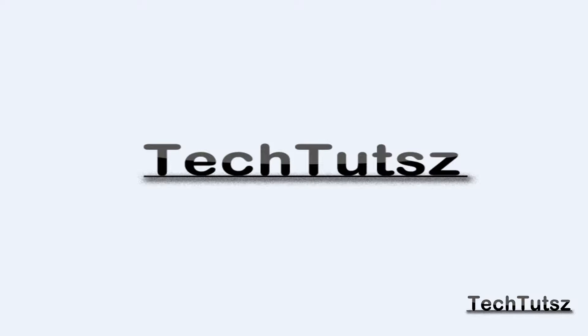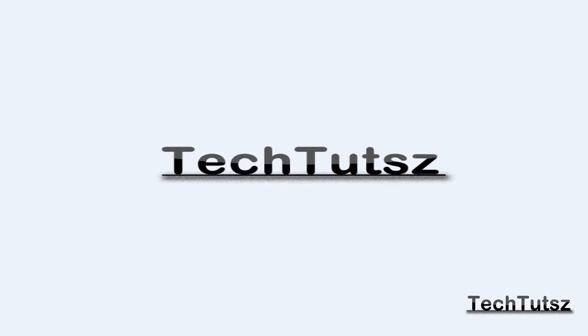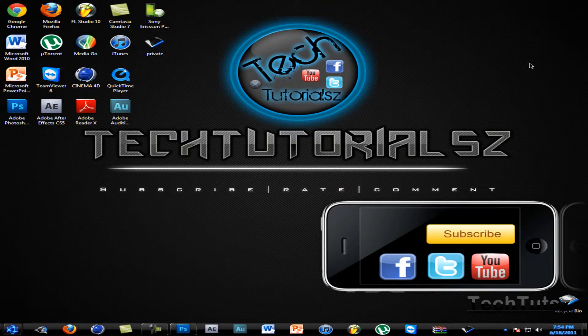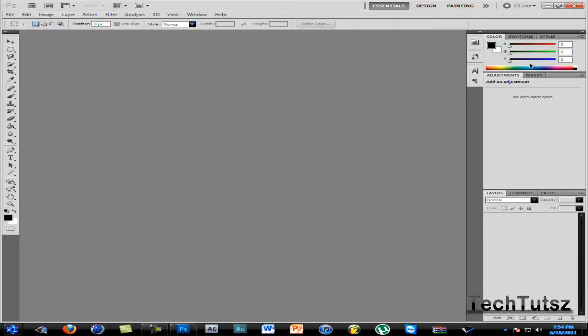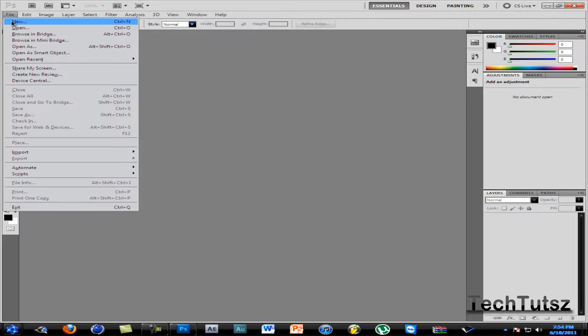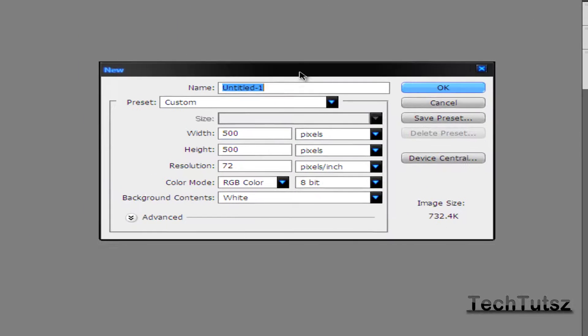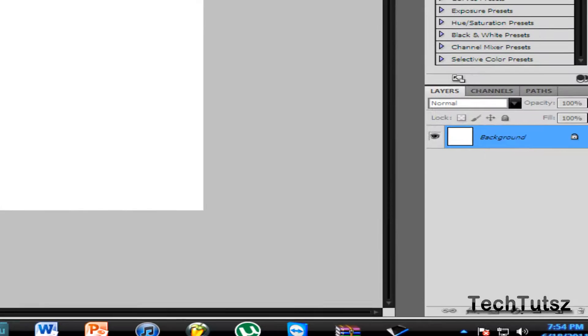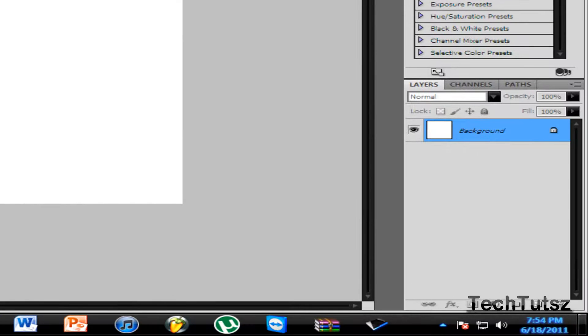I'm just going to go to Photoshop. When Photoshop's open, you're going to go to File, then click on New. The width and height can be 500 by 500 pixels. Resolution: 72 pixels per inch, RGB color, 8-bit, and the background should be white.